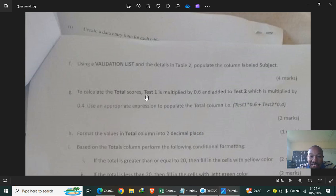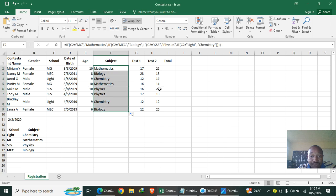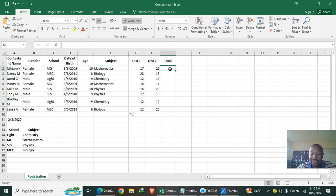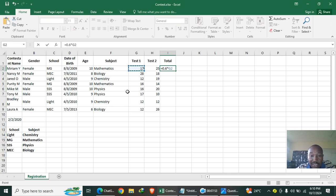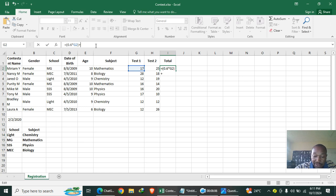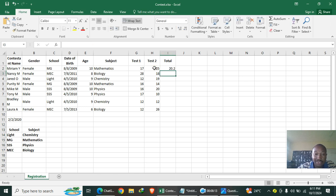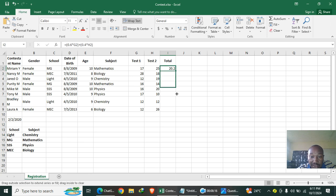To calculate the total score: Test 1 is multiplied by 0.6 and added to Test 2 multiplied by 0.4. The formula is =(Test1*0.6)+(Test2*0.4). Close the bracket and hit Enter to get the total, then drag down to fill the column.